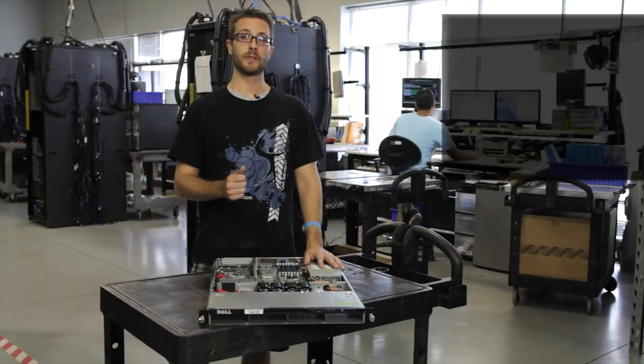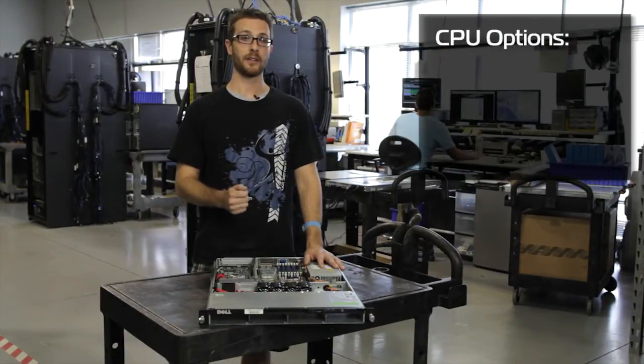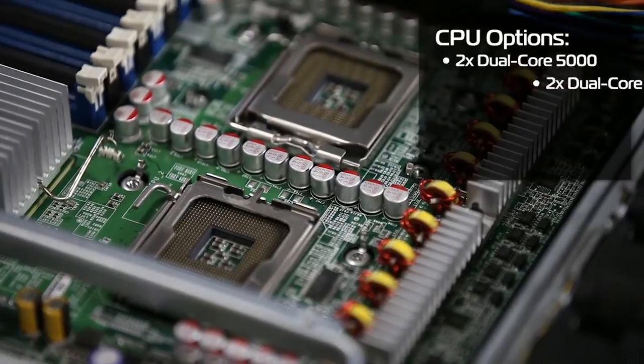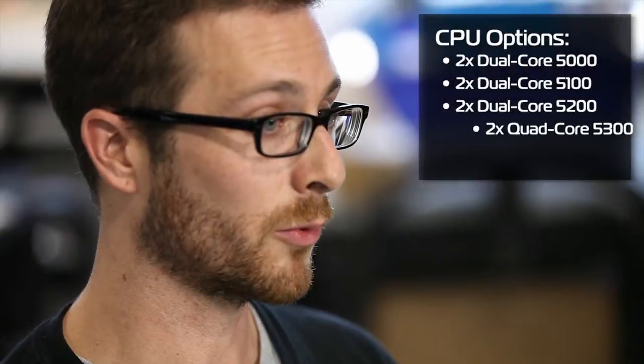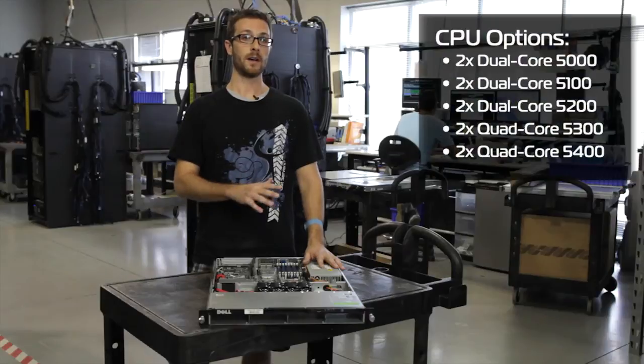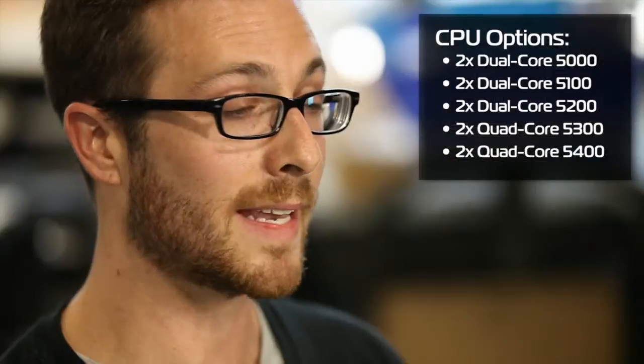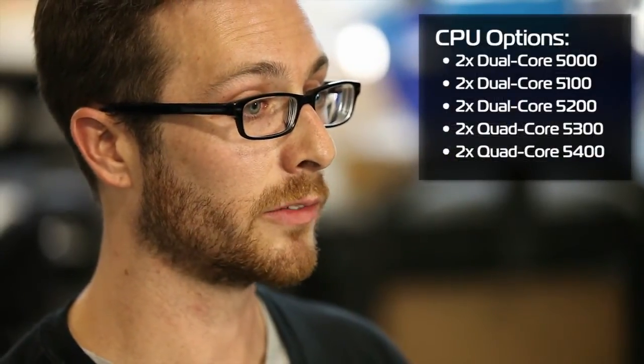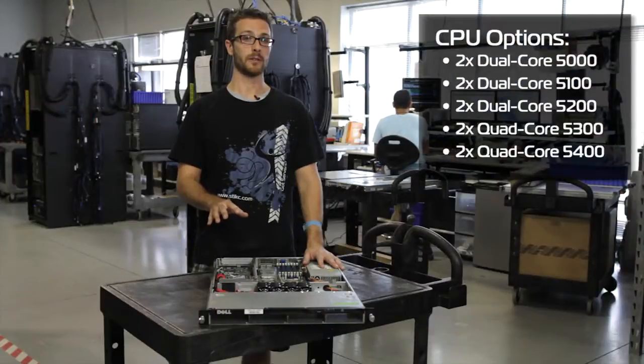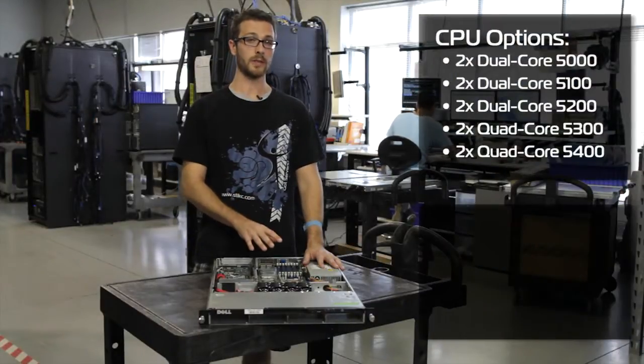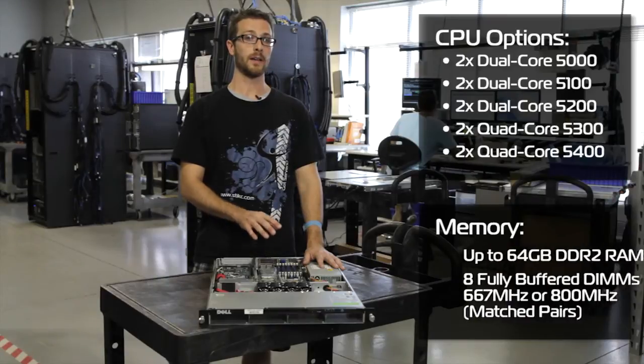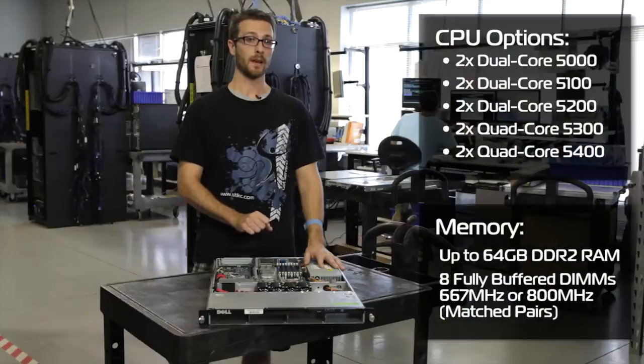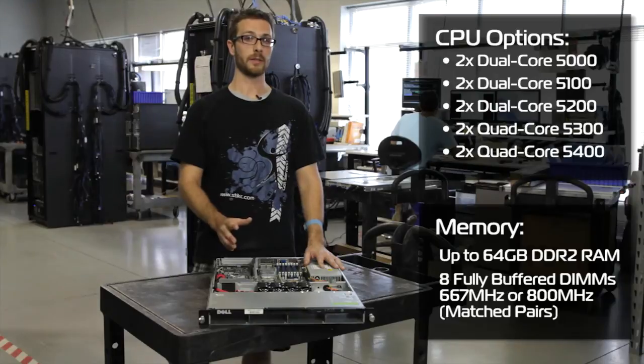These will take the Intel Xeon 5000 series processors. We can do a 5100, 5200, 5300 or 5400. Unlike the different variations or the different generations of 9 series Dell servers, these will take any of the 5000 series processors. These will also take up to 64GB of DDR2 fully buffered RAM, just like any of the 9 series from Dell.